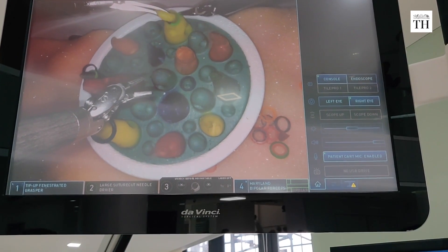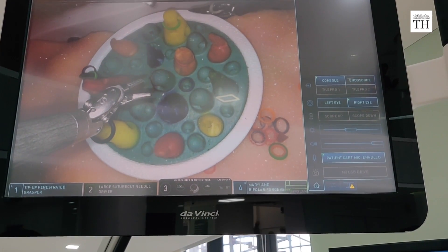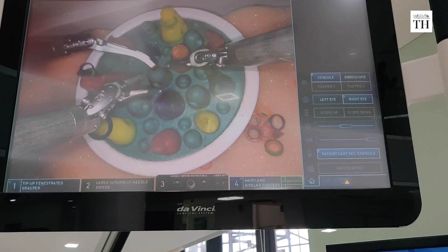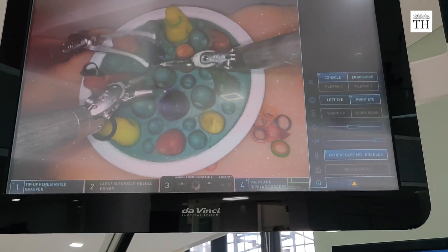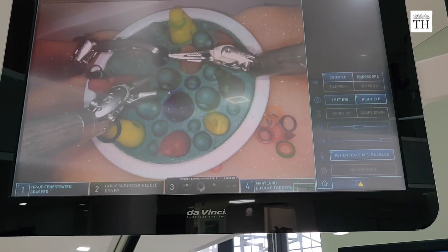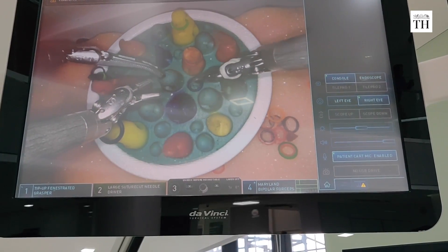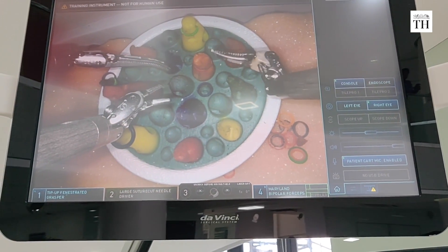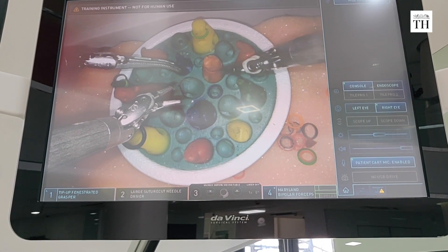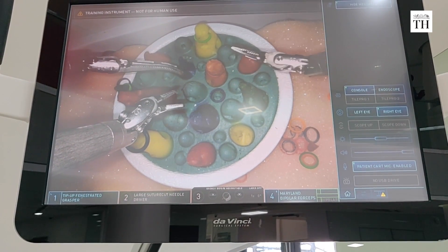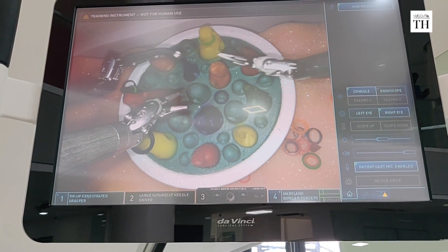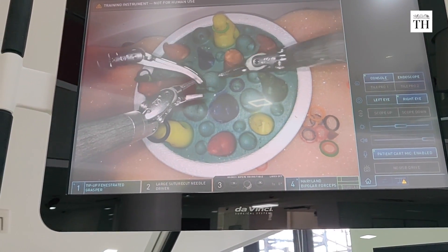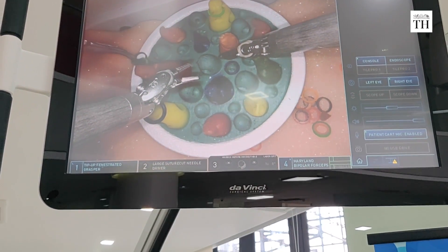We can see very complicated tasks being performed with the two arms. The third arm is stationary, but we can interchange the arms and utilize all four arms simultaneously. The movement of the robot is precise — minus tremors, minus unwanted movements. That's how it has a lot of advantages over conventional surgery or laparoscopic surgery.